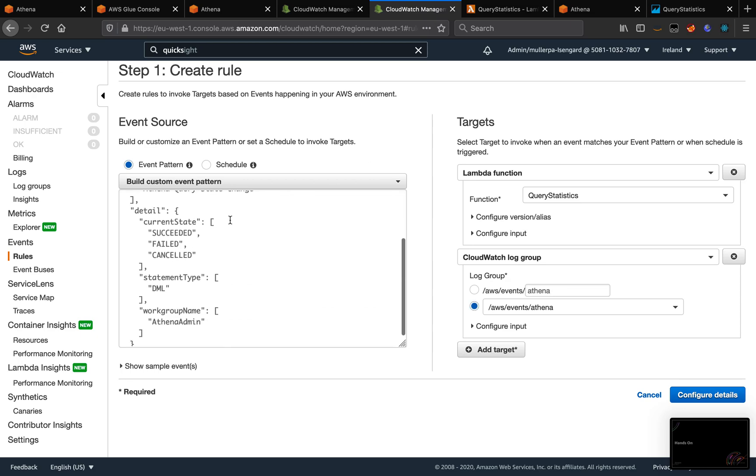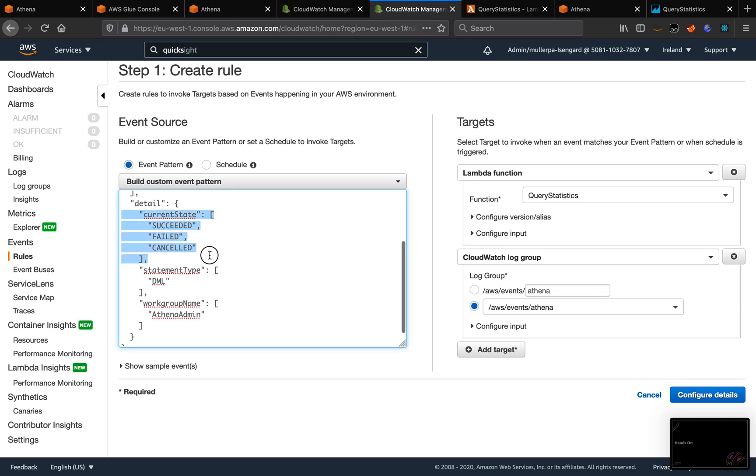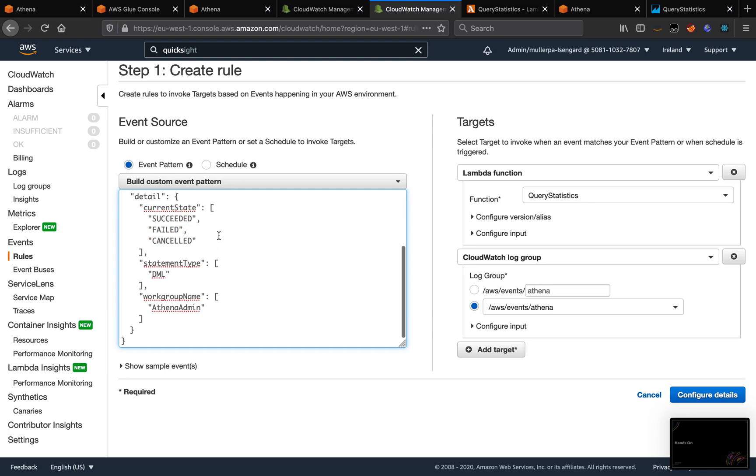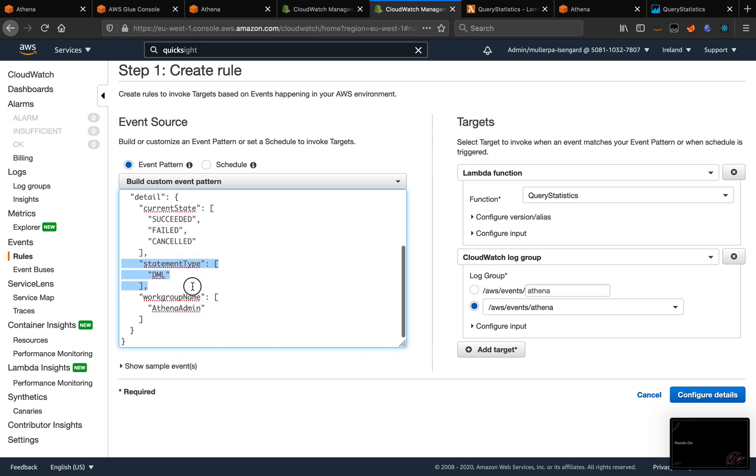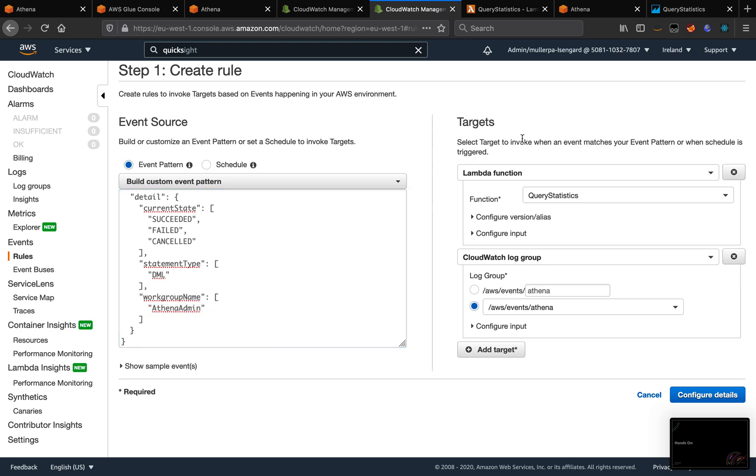Let me edit it. And then on this rule, what I'm doing, I'm filtering by this state. So when the query succeeds, fails, or is canceled, when the query is with type DML, and when the query is submitted using the work group AthenaAdmin, it's going to submit a Lambda function.